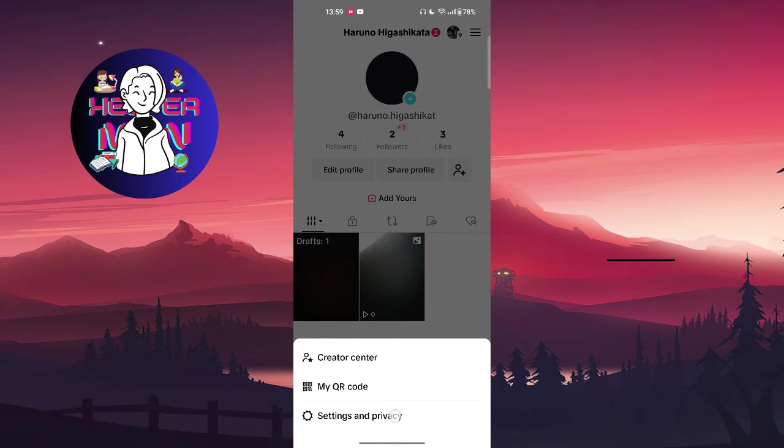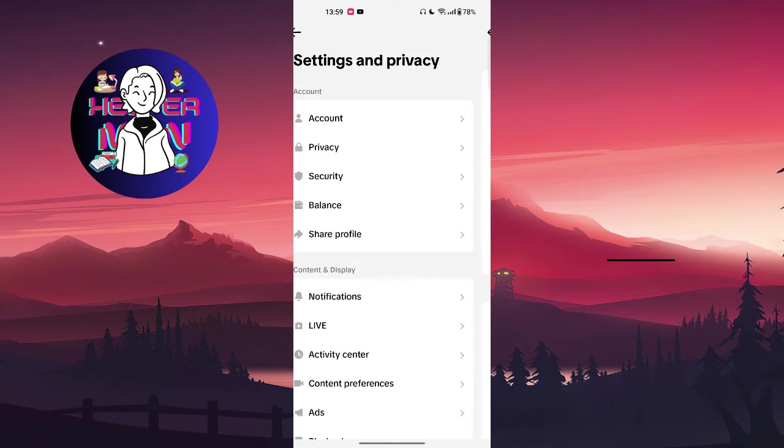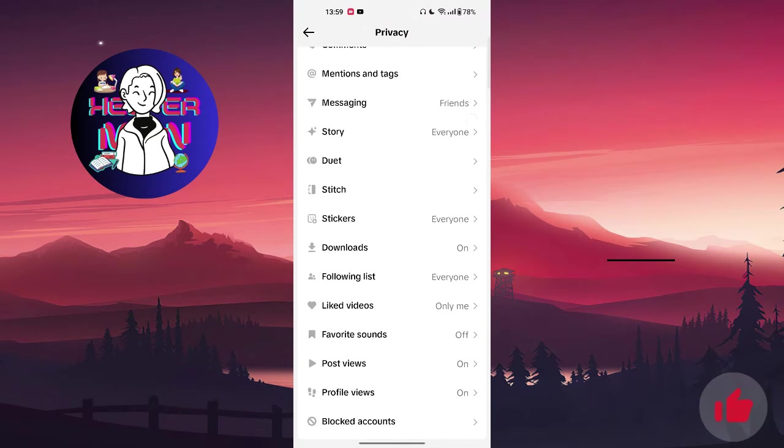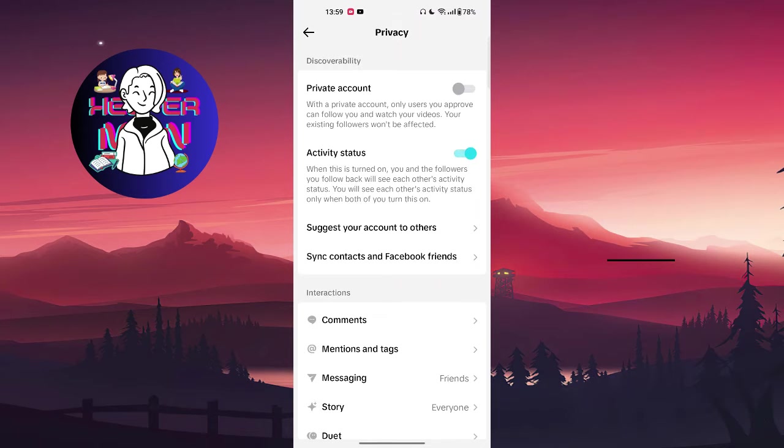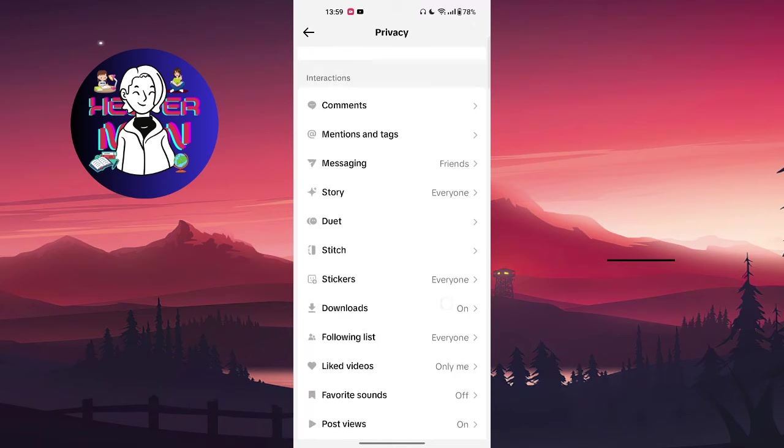For example, if you're going to reset privacy settings, unlike other social media, in TikTok there's unfortunately not a button that makes you reset all settings.